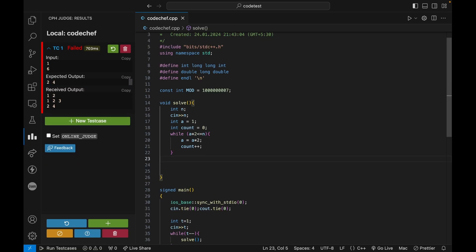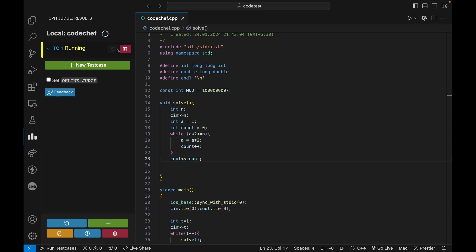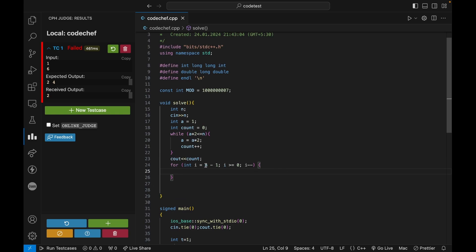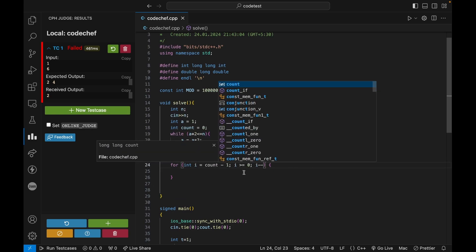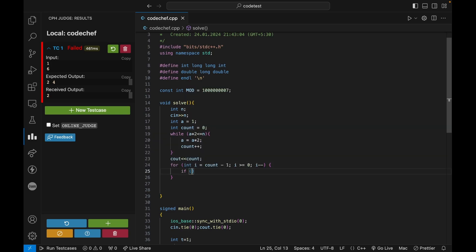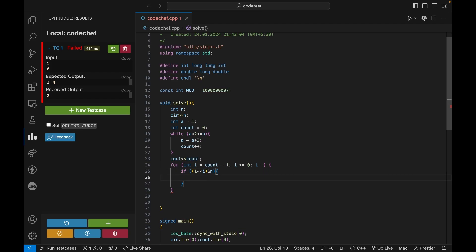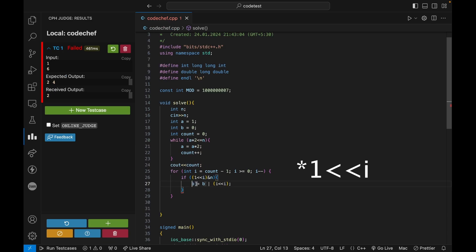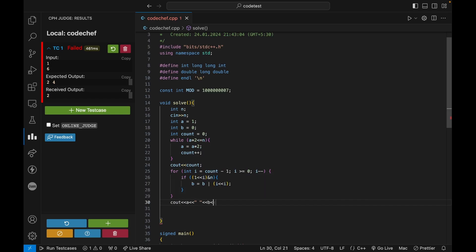I have the count variable, and for the test case I'll print the count variable. Now I can go in reverse manner, from count minus 1 down to 0. If the bit (1 left shift i) AND n is set, then I set that bit of b: b equals b OR (1 left shift i). In the end I can simply print a, a space, and b.